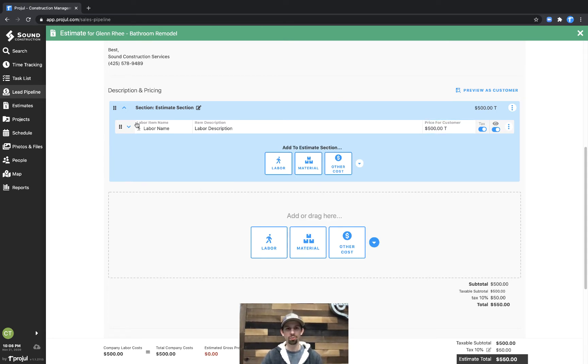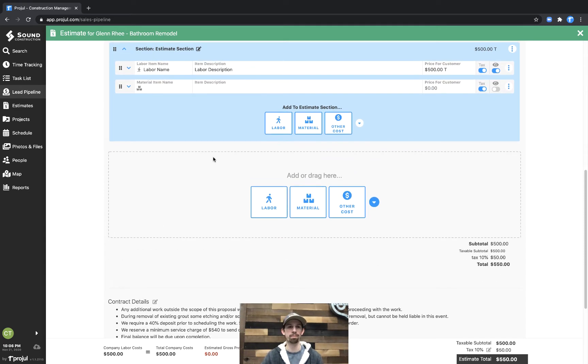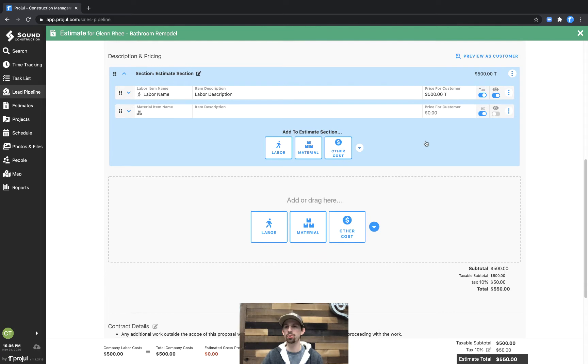Additionally, within this same estimate section we can add a material, and you'll see by default the little visibility toggle is off for materials.